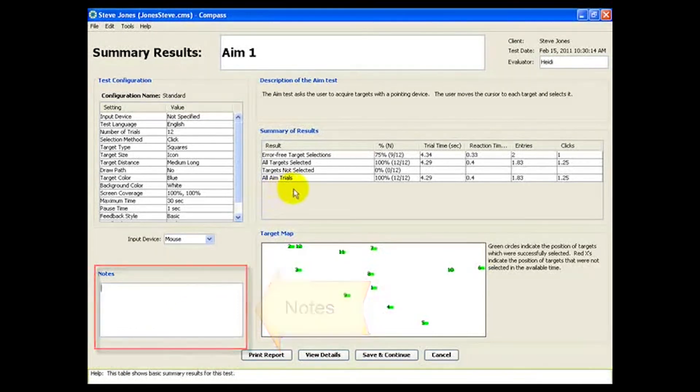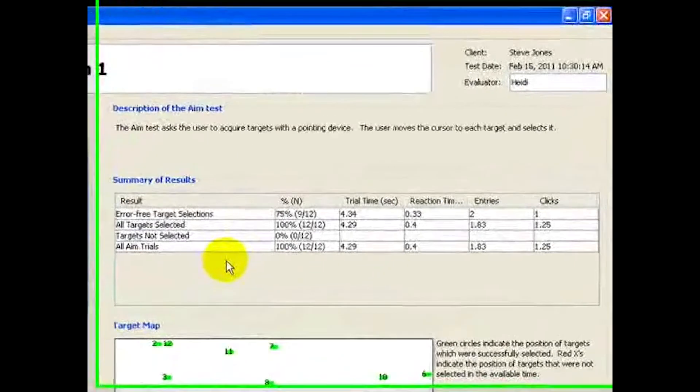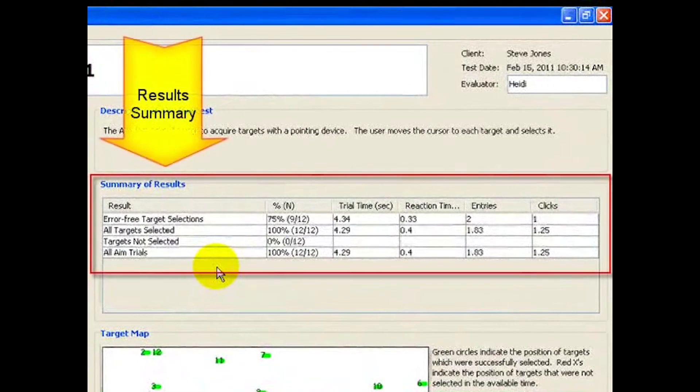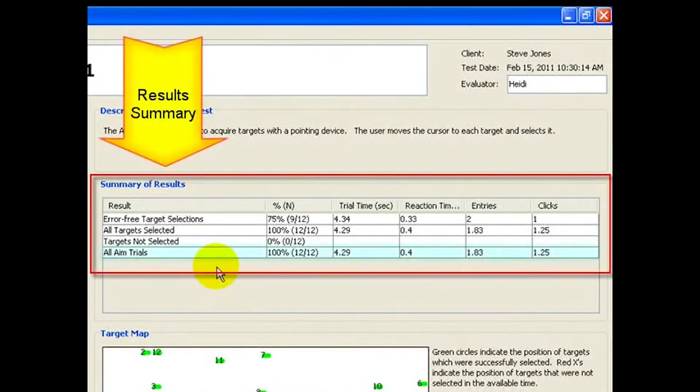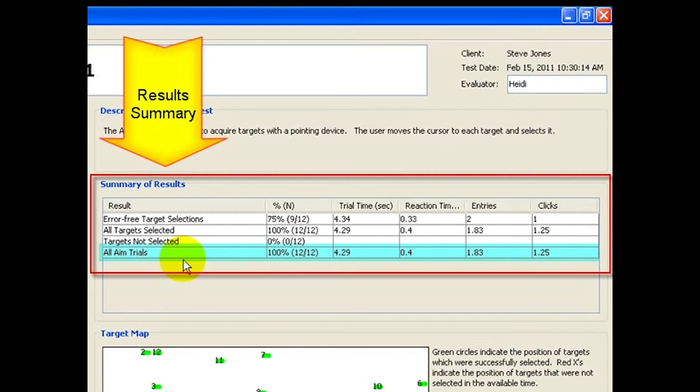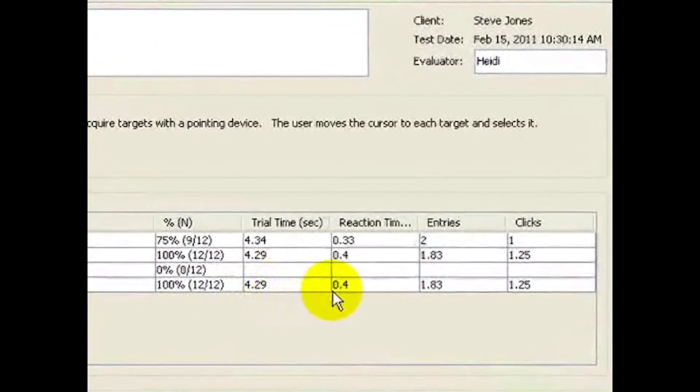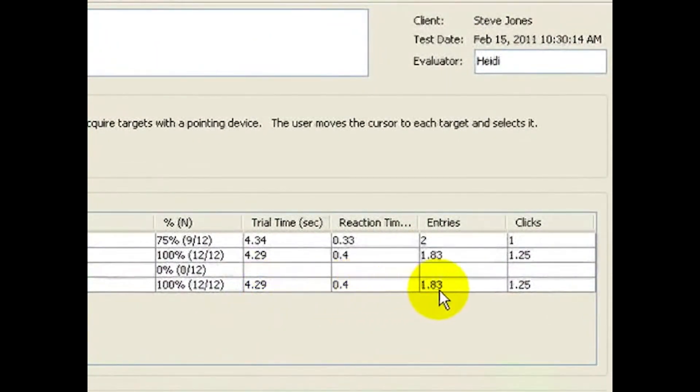The center table shows the average results. A key thing to note is the row for all AIM trials. Here, it shows that Steve took an average of 4.3 seconds to select each target. The other three columns show more details.